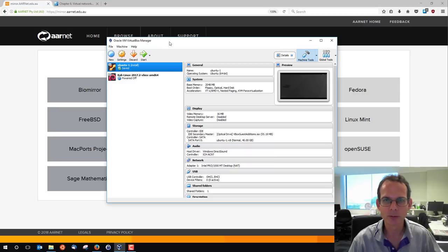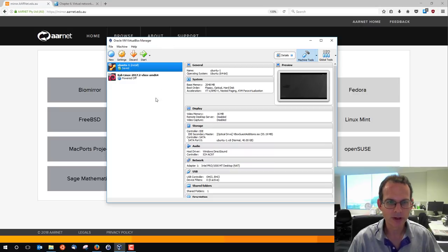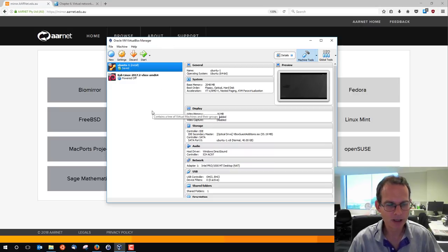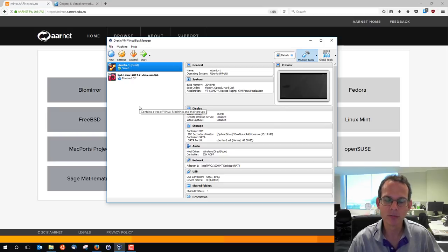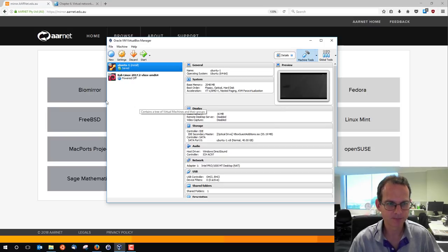We can see the VirtualBox manager. What I'll do is download the Linux image and load it in VirtualBox and go through the Ubuntu installation procedure.